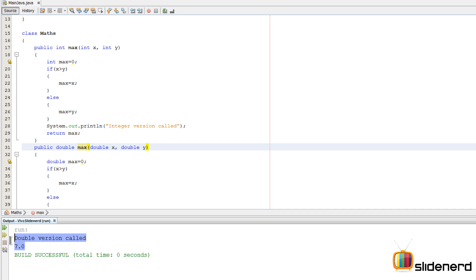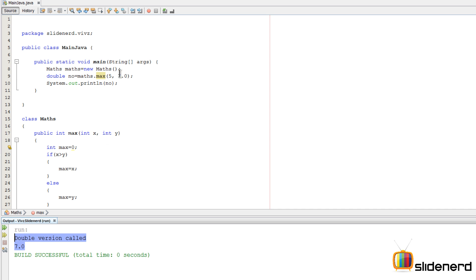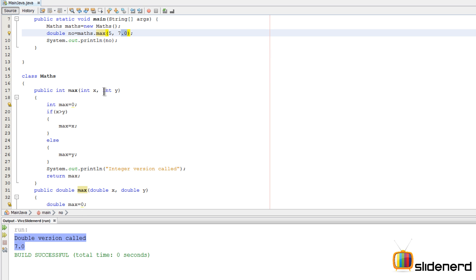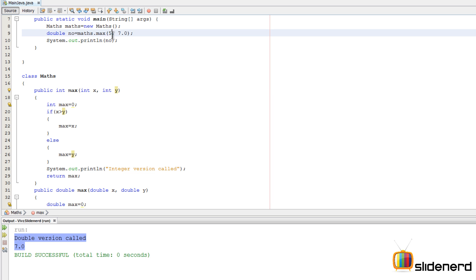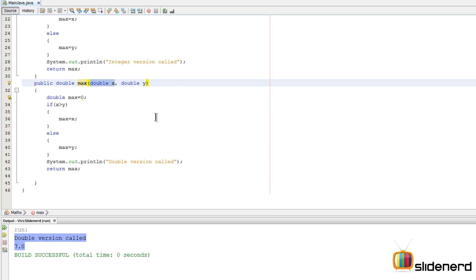Control S, shift F6, and now it's double version called just like I said. Because 7.0 cannot be converted to an integer Y without losing data, but on the other hand, 5 can be converted to 5.0, that is double X, without any modifications. That is automatic type conversion in Java, and hence this method gets called.